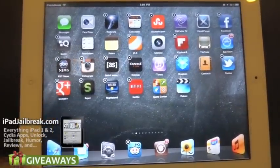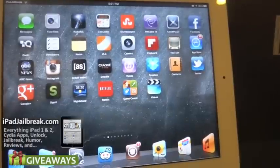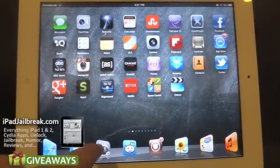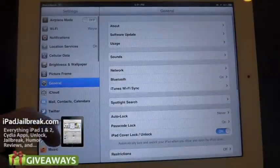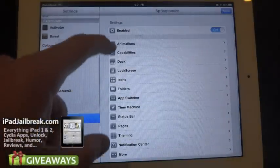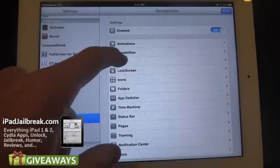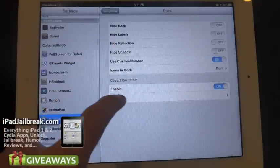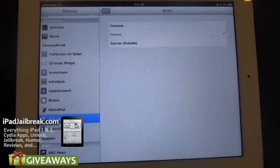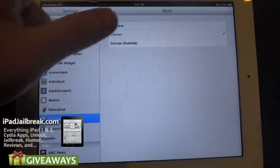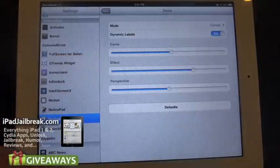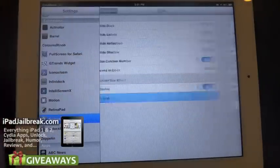Jumping into the settings here, you can see this cover flow mode — you can see icons tilted in and out. There are a couple of different modes now. On your dock you have your cover flow effect, and you can also adjust it now. You can choose from concave, convex, and outside convex. You can turn that on and off, and adjust the curve, effect, and perspectives.